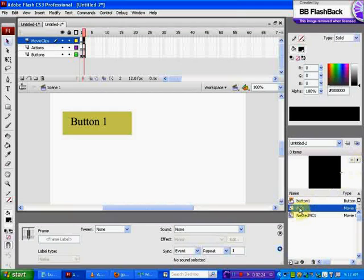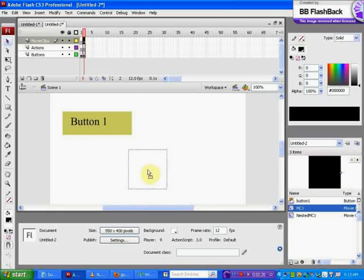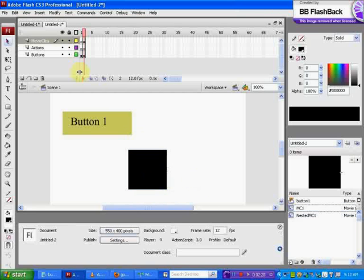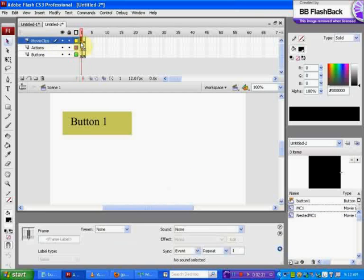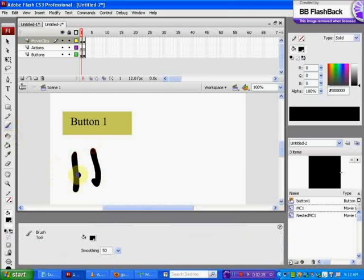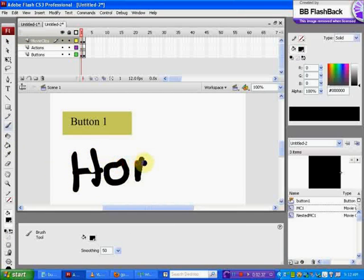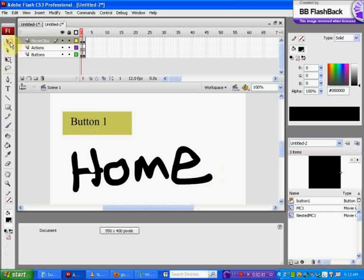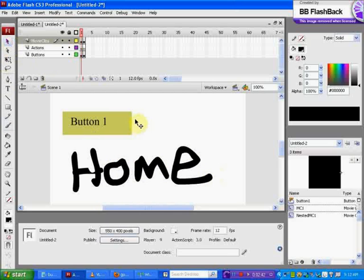Go ahead and drag it in. Then we're going to go to the movie clips layer, frame one, and take your brush tool and type in home. This is to let the user know that we're on the home page. This doesn't look good but don't worry about that. That's all set up.